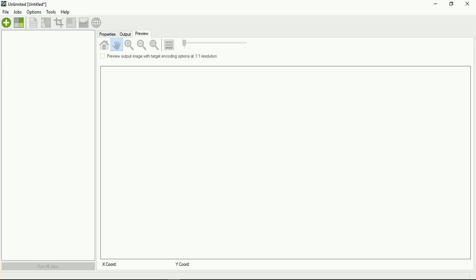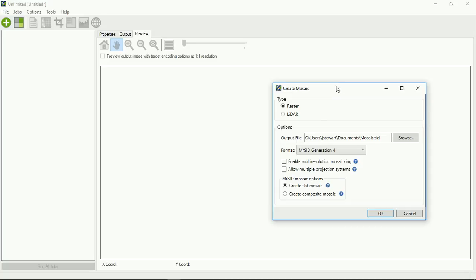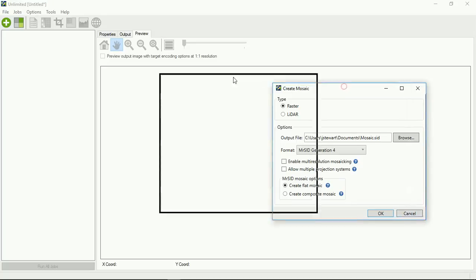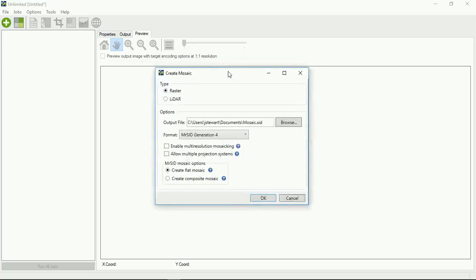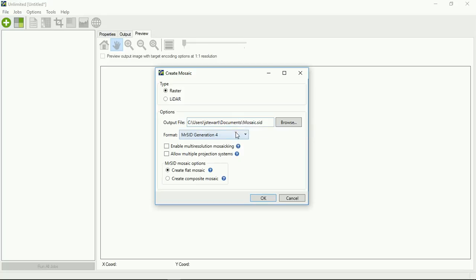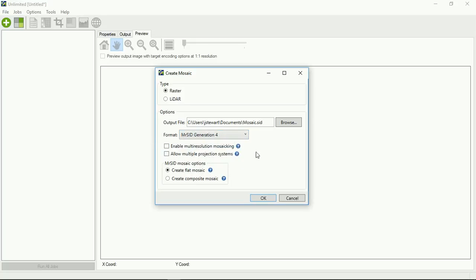There are a couple different ways you can start a mosaic job in GeoExpress. Probably the most popular way is this Create New Mosaic button. If you select it, you get a dialog box. It asks you to select what type of mosaic you want to create and gives you some options. You have an option for where you want to save the output file, the format for the output file, whether or not you want to mosaic images of differing resolutions and differing projection systems, and what kind of MrSid mosaic option you would want if you're creating a MrSid.